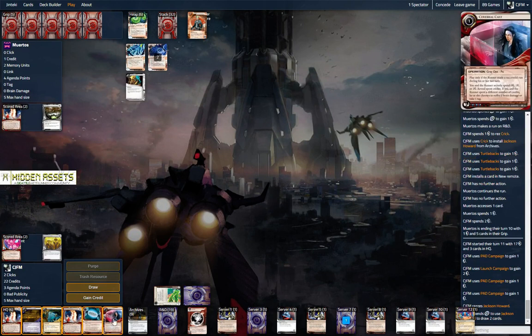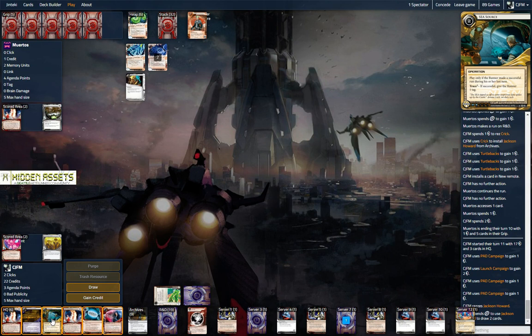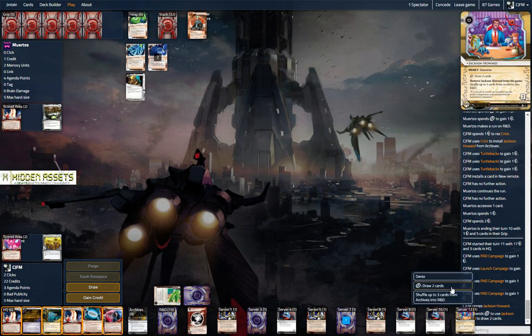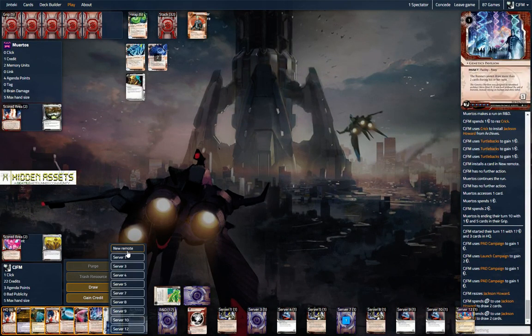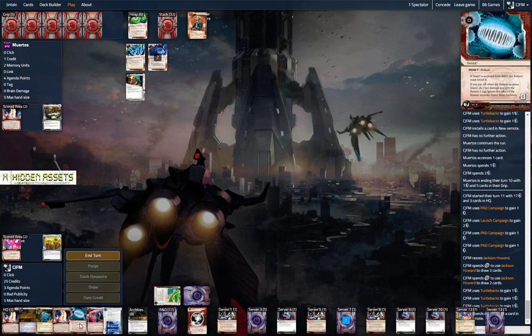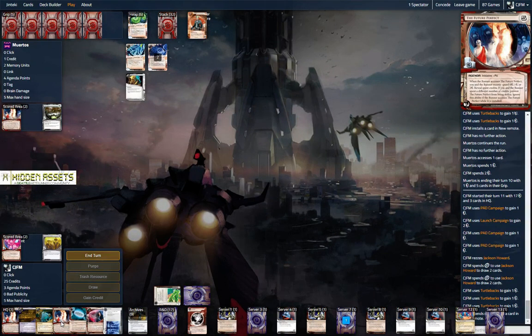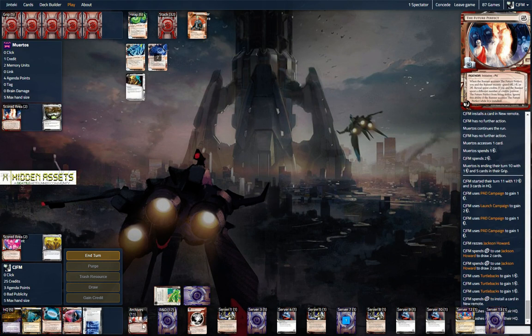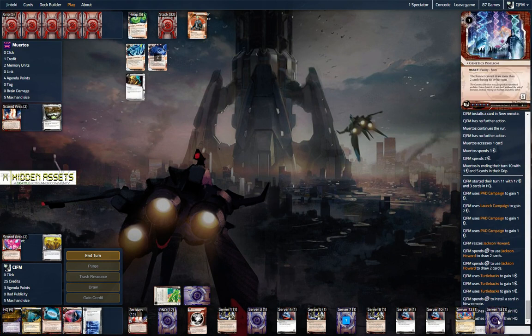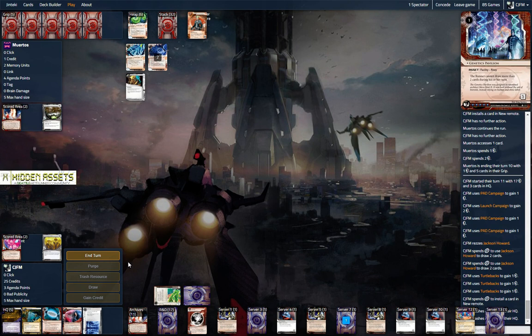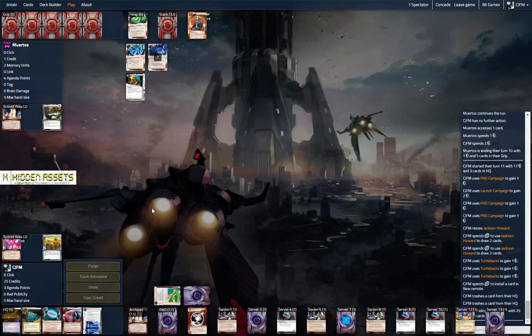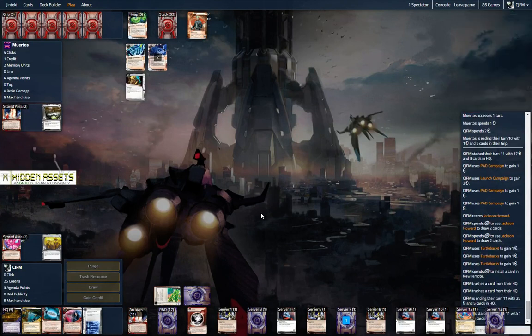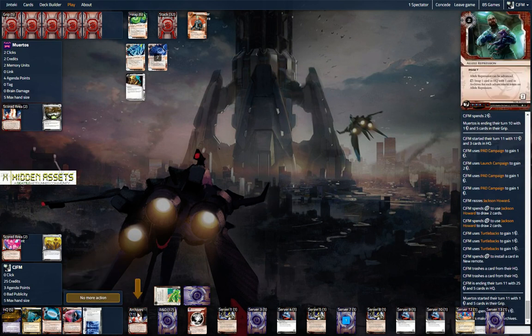Oh nice, okay. So we're going to cerebral cast. We should have grabbed this, we should have grabbed the scorched earth. I'm so sad. Let's draw again, see if we can find the scorch. No scorch. Let's install this in a new remote and toss out both future perfects. Possibly here, yeah. So let's res genetics pavilion I think, or should we just keep it as a... let's keep it, let's keep it unresed. It might actually be a cool play here.